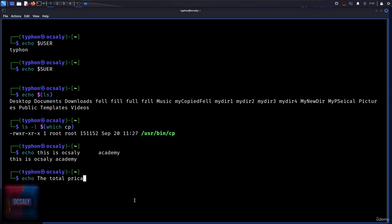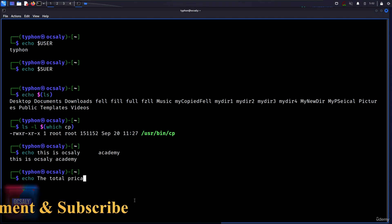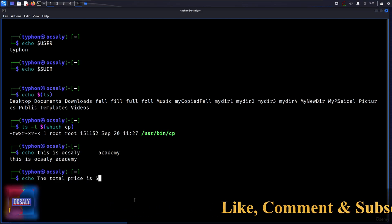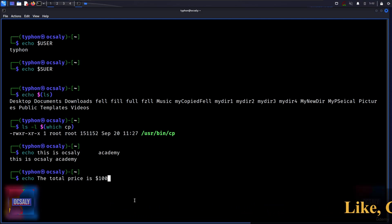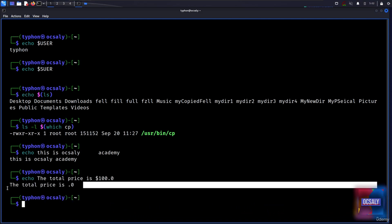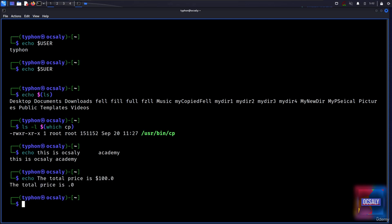You can also do, for example, echo the total price is, for example, hundred dollars.